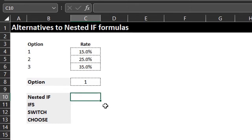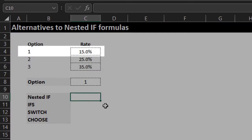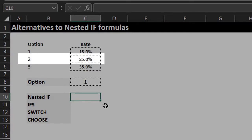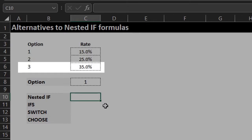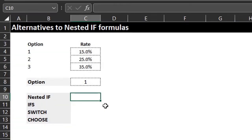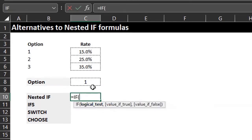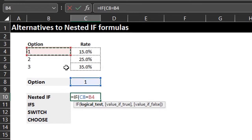In this first example there are three options. If option one is selected the result should be 15%, option two should be 25%, and option three is 35%. Let's write the formula in the order of the options. If the option selected in C8 is equal to option one, that's the first test.